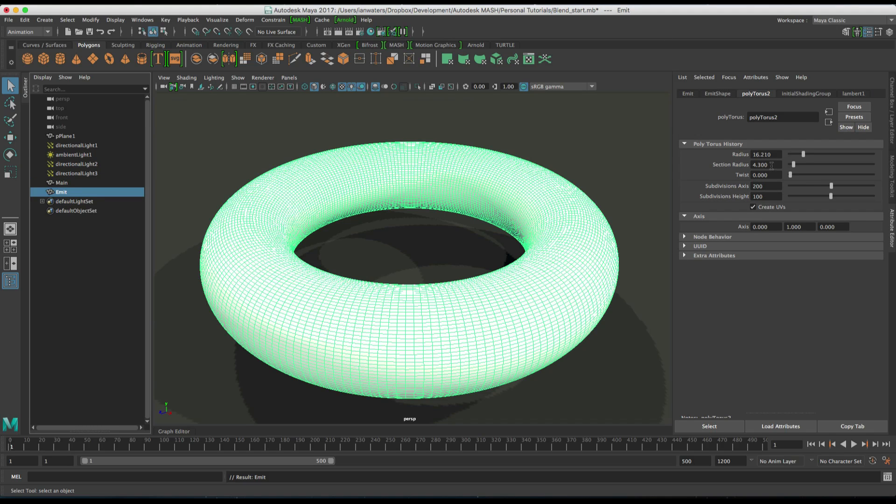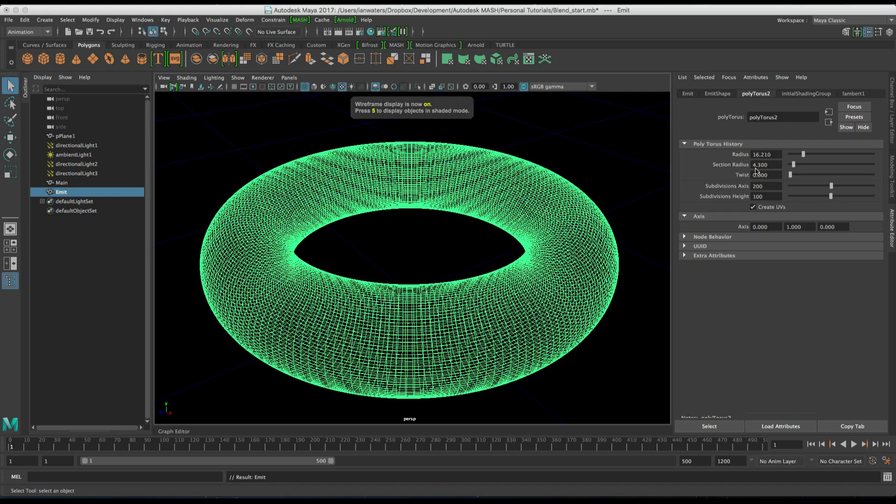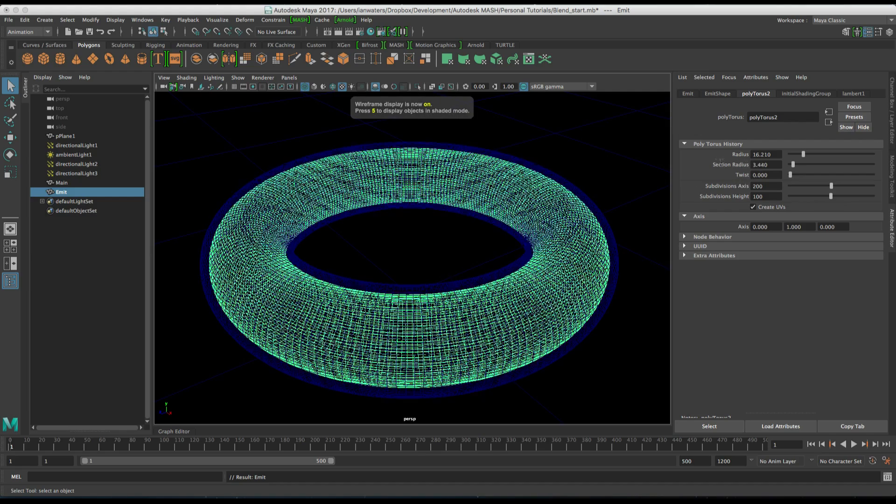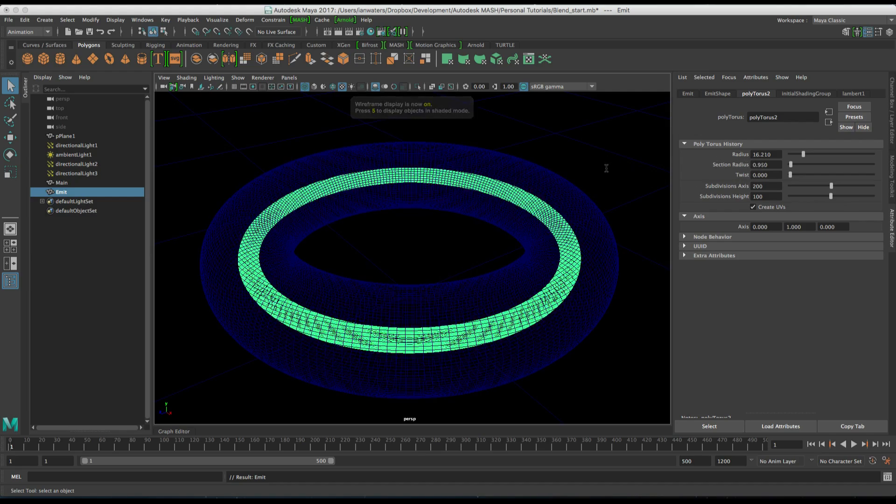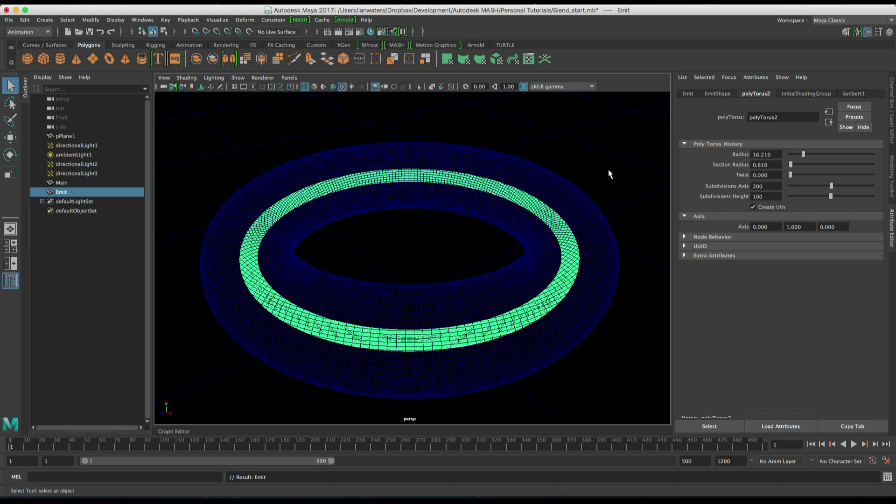And then I'm going to scale this right down, so I'm going to hit 4 so I can see through the main torus and then I'm going to scale it down something like this. And then this torus is going to emit particles and the particles are going to be what causes the kind of boiling effect.